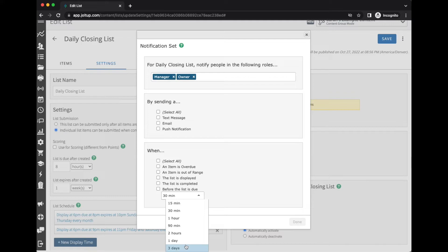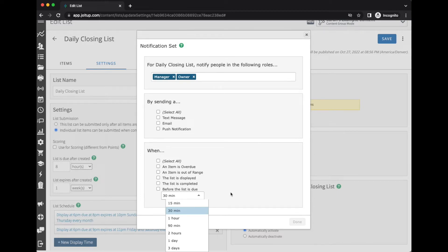And then before the list is due, you have the ability to set the frequency or how soon before the list is due that you want to be notified. This is especially helpful to make sure that you're completing your lists on time, especially for anything regarding safety, whether it's food safety, employee safety, or anything to that factor.